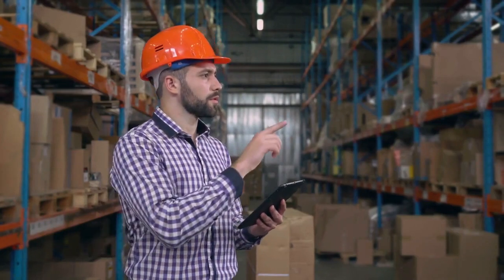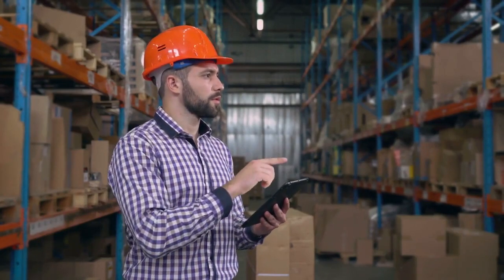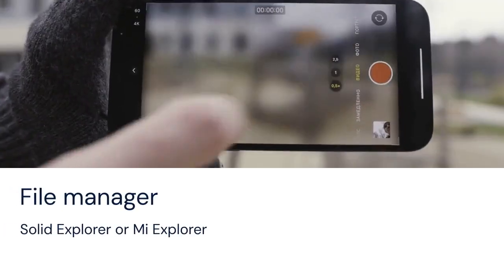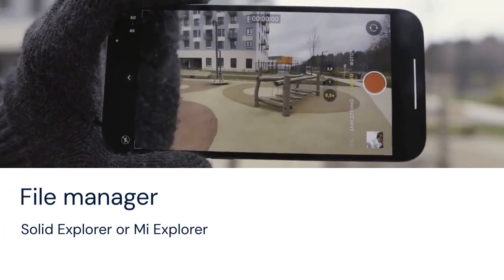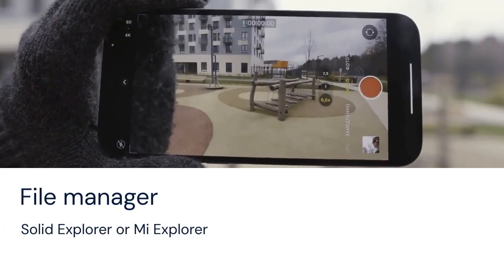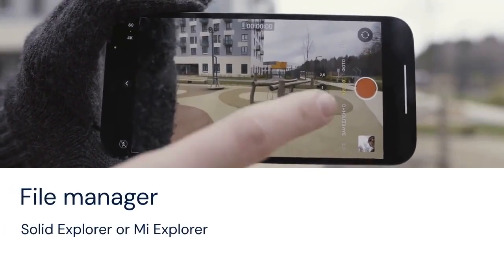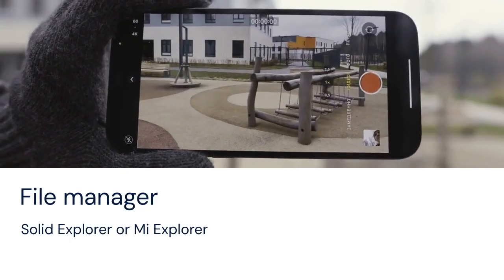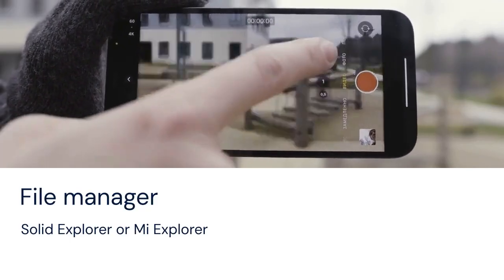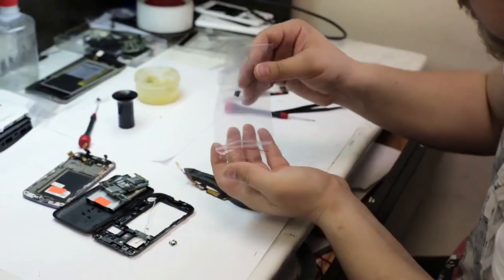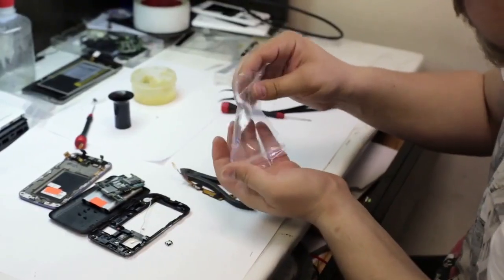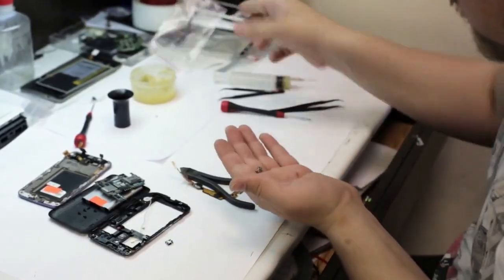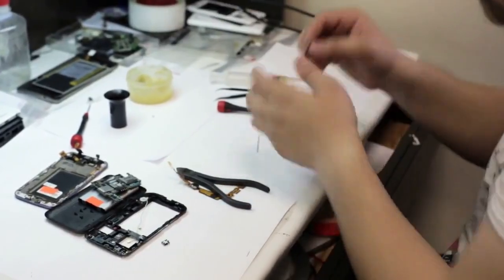We are not responsible for any problems. You'll need a file manager that allows you to view system files. I recommend Solid Explorer or ME Explorer.